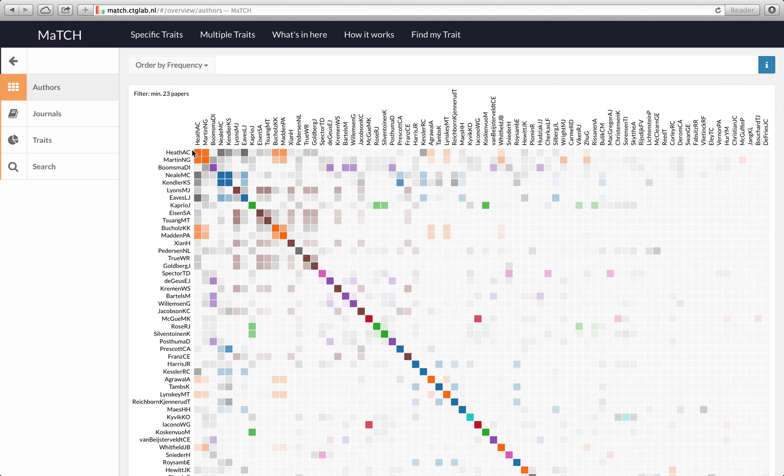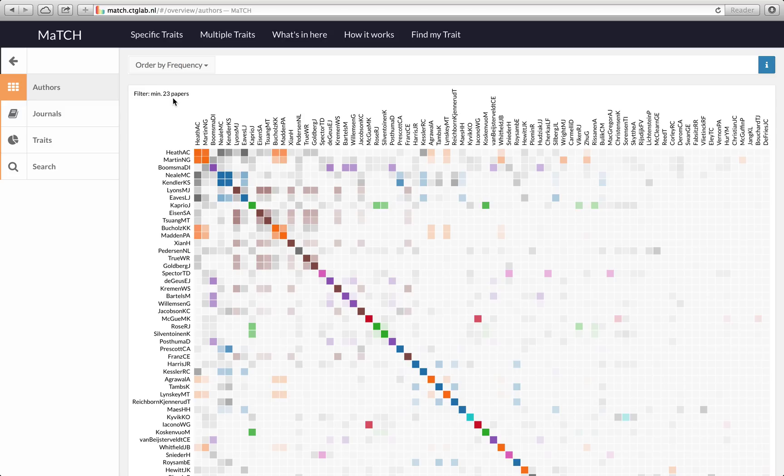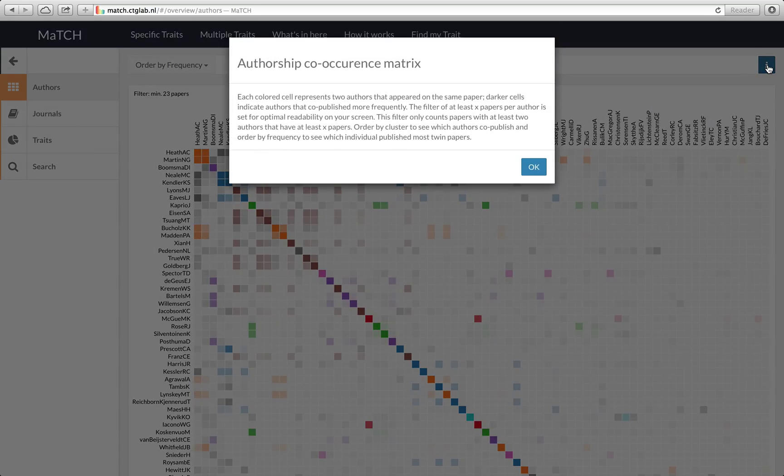Here you will see the person that published the most publications is Andrew Heath. This view is filtered by a minimum of 23 papers which means that only papers are included where at least two authors were listed that had at least 23 papers. You can read that when you click on the information button.